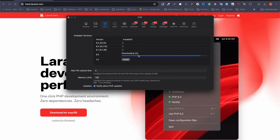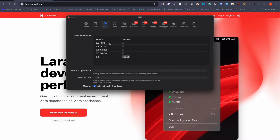If you want to install PHP 8.0, for example, you just click on it and it will start the download. So the first advantage of working with Laravel Herd is you can play with different versions of PHP without any hassles — Laravel Herd takes care of it.